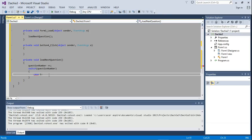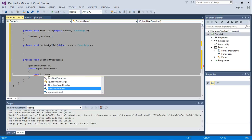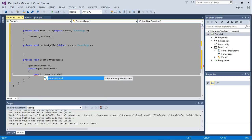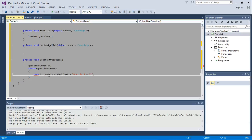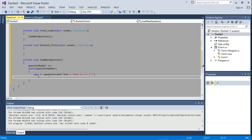We're going to set `questionLabel.text` — that's what's written on the question label — to the first question. So we're going to write: 'What is 2 + 3?' — a simple first question. That will be displayed as question number one. Once we display that, we also have to display the options on the buttons.